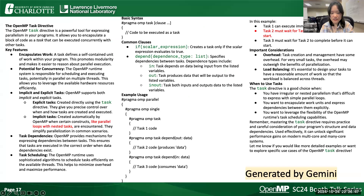Gemini generated a more detailed explanation, covering both explicit and implicit tasks, and introduced task dependencies using the depend clause. There are also some mistakes in Gemini's output. The statement 'implicit tasks created automatically by OpenMP when certain constructs like parallel loops with nested tasks are encountered' is incorrect — implicit tasks are actually created by OpenMP parallel regions. Additionally, the assertion that task 2 must wait for task 1 to complete is also incorrect; task 2 does not depend on task 1 unless explicit dependencies are defined. These examples highlight the need for manual review of LLM-generated content.